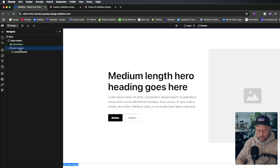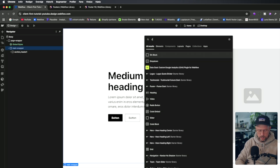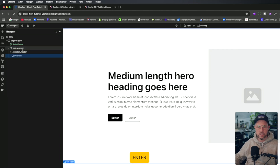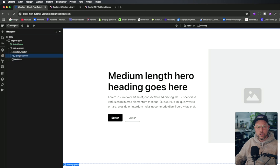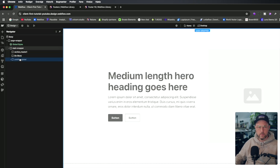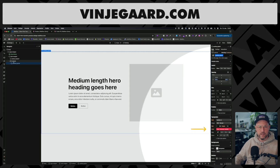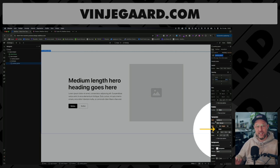Press Command K, then write a div for a new div block and press Enter. Then open up the section right here and take all the content from the section we just copied in and drag it down to the new div block we've made.